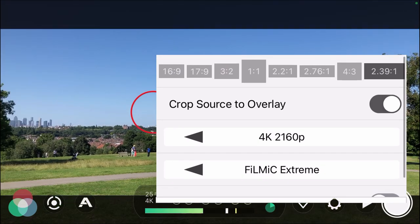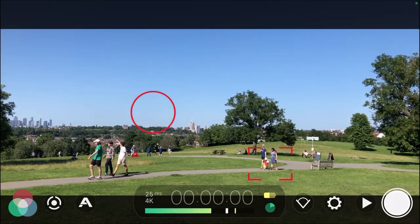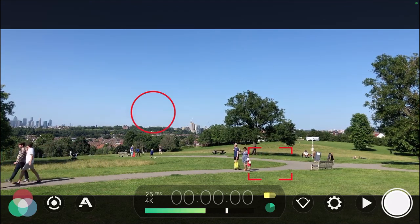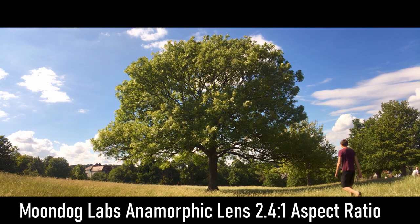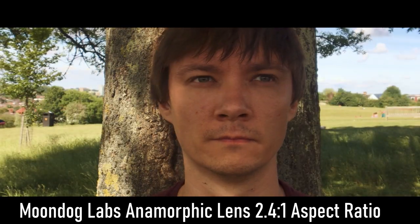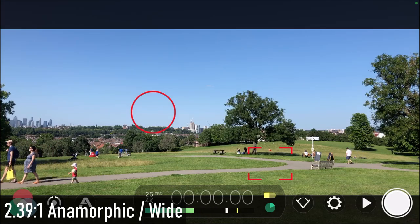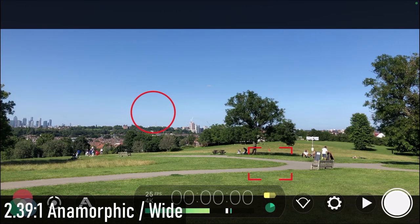The 2.39:1 ratio gives a wide look that particularly imitates the anamorphic look — similar to what you'd get with a Moondog Labs or Moment anamorphic lens — but without using an external lens. It doesn't de-squeeze the image; it's essentially putting letterbox bars above and below. But it's a nice way to achieve an anamorphic look without having to buy the lens.